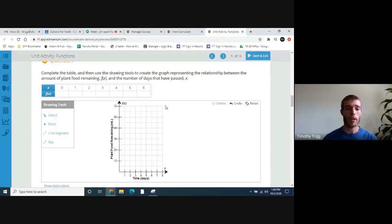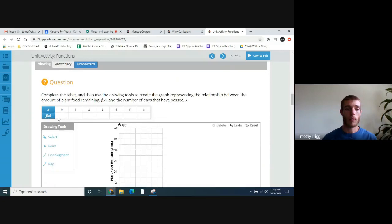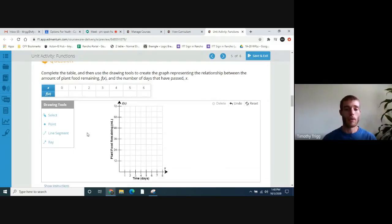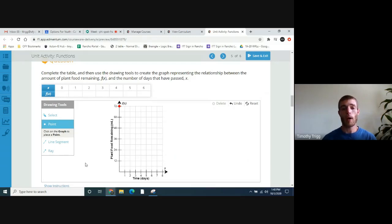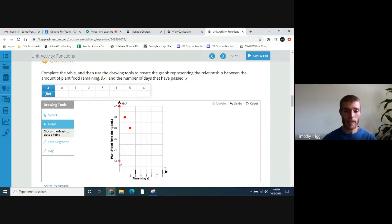Now we're going to plot the points. At day zero, how much plant food do we have? It was 72. So at day zero we have 72. Each day it uses 12 more: after the first day you're down to 60, after the second day you're down to 48. Go ahead and plot the other points — there should be seven total points on the graph, each going down by 12. The graph should show a linear relationship — a straight line of points.